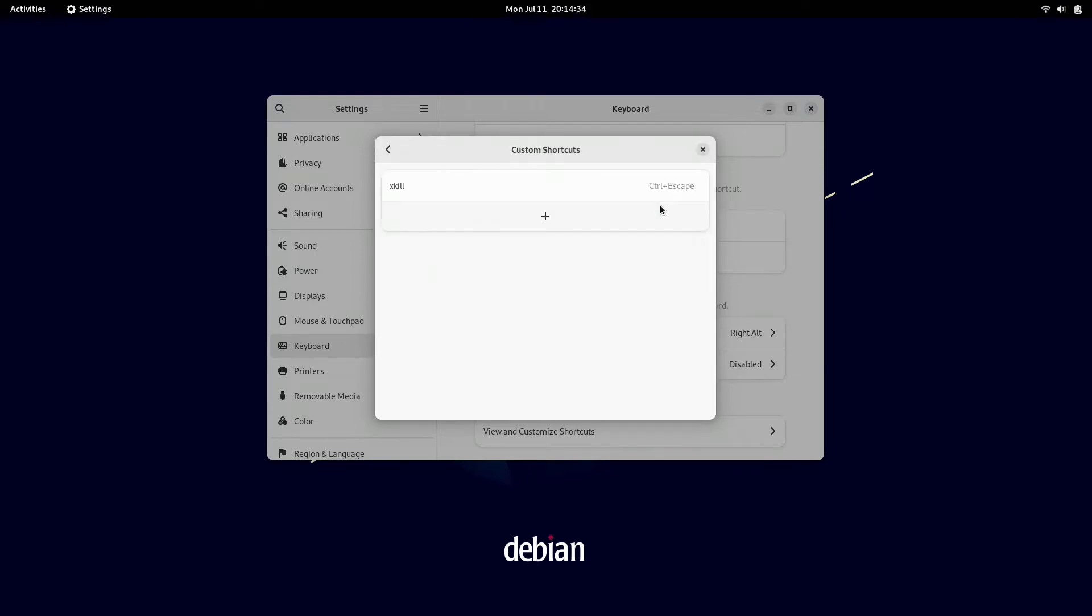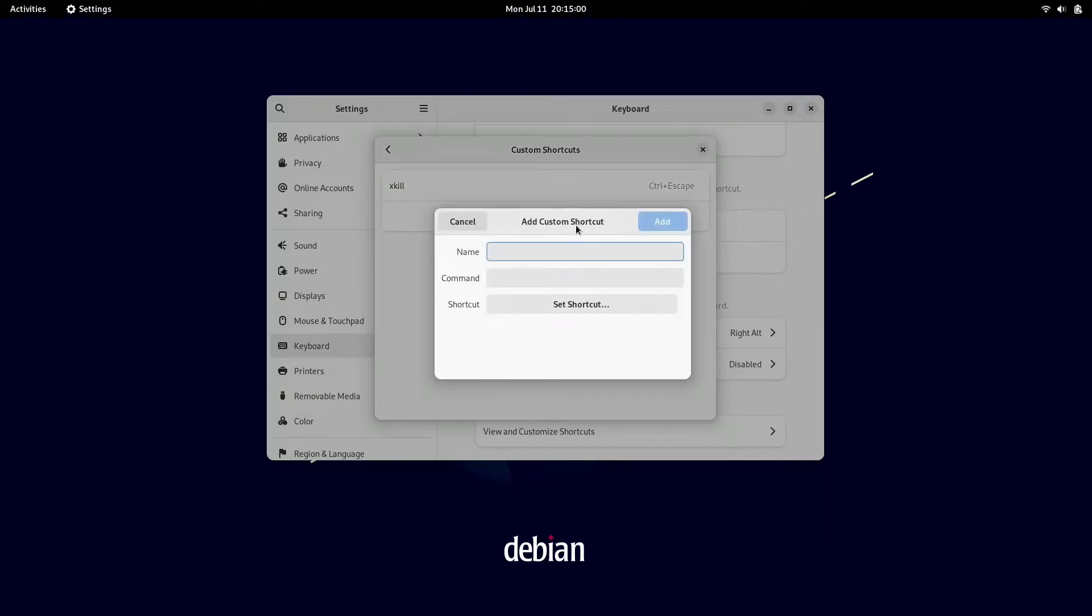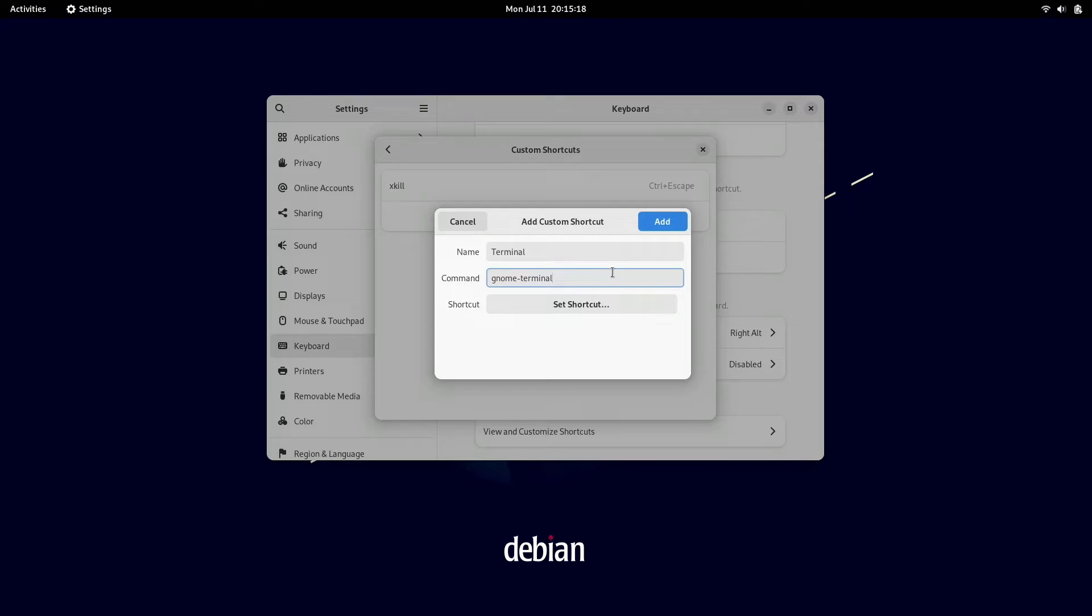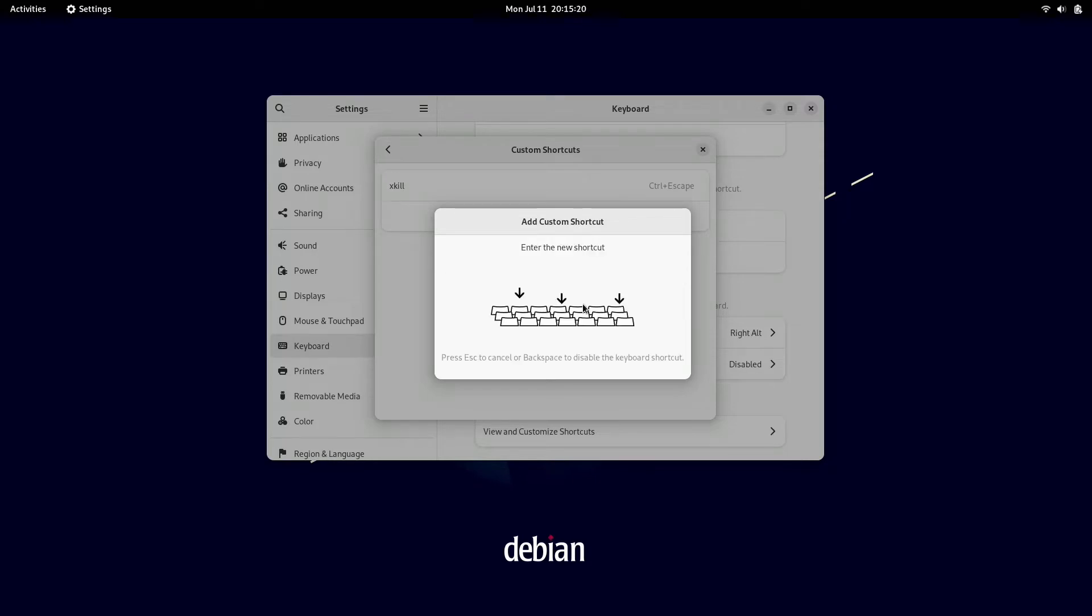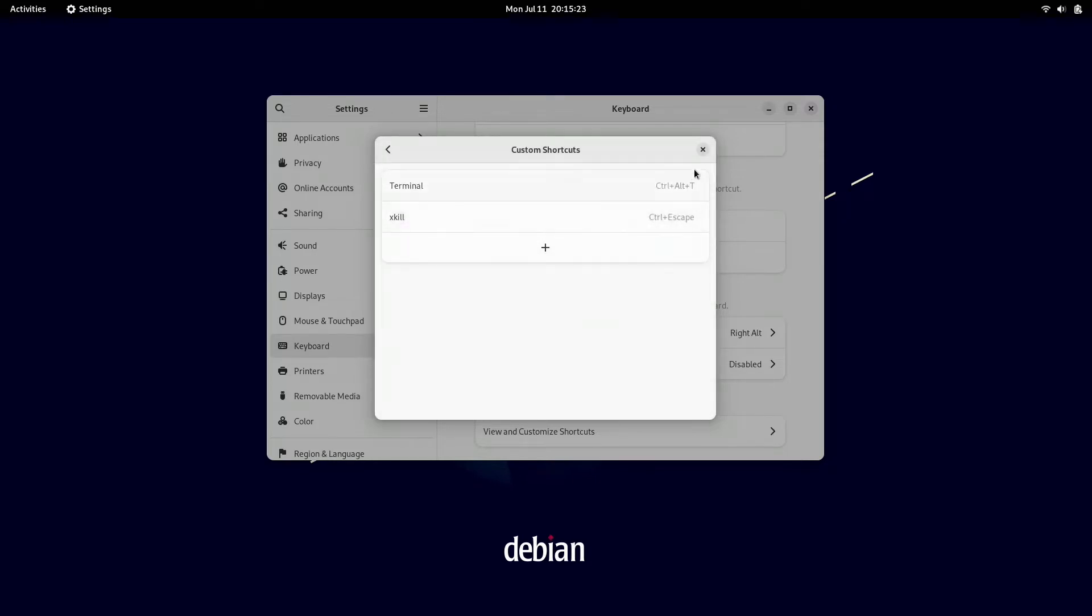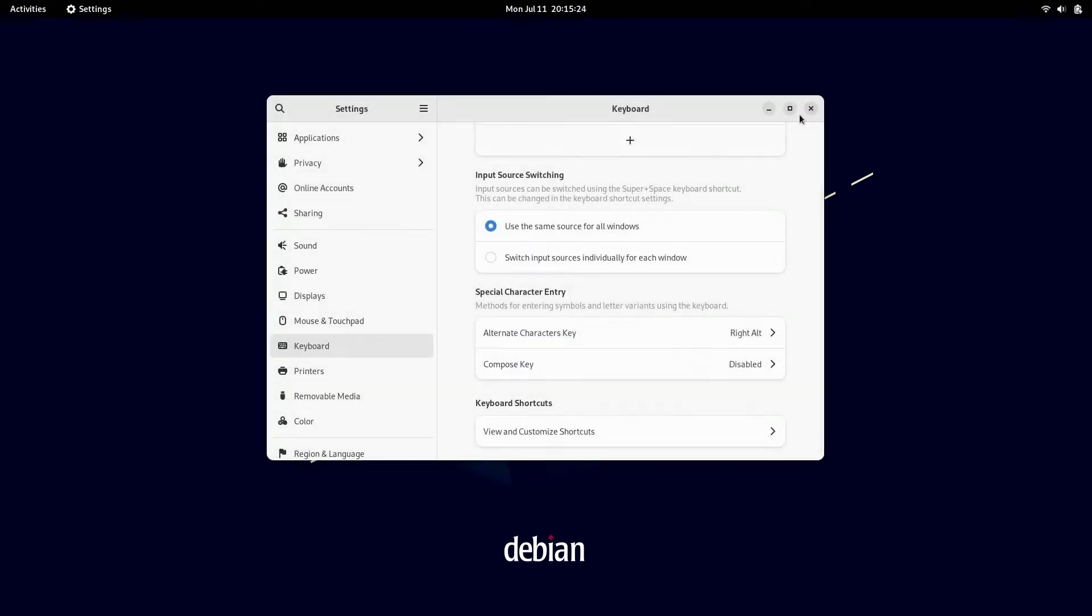Then we'll click add. The next shortcut we're going to add is terminal. Now, if you've used Ubuntu, control alt T is the default shortcut for opening up terminal, but for some reason it's not available in Debian 11 with GNOME 42.2. So we're going to click the plus button, give it a name terminal, and then in the command box we're going to type in gnome-terminal. Set shortcut control alt T. We're good to go.